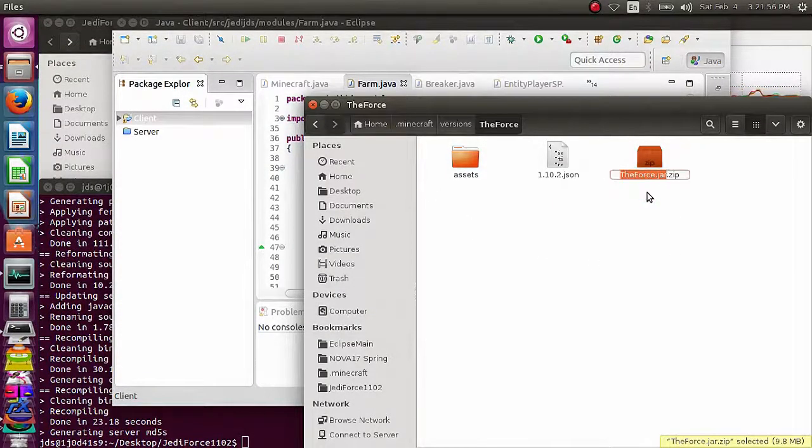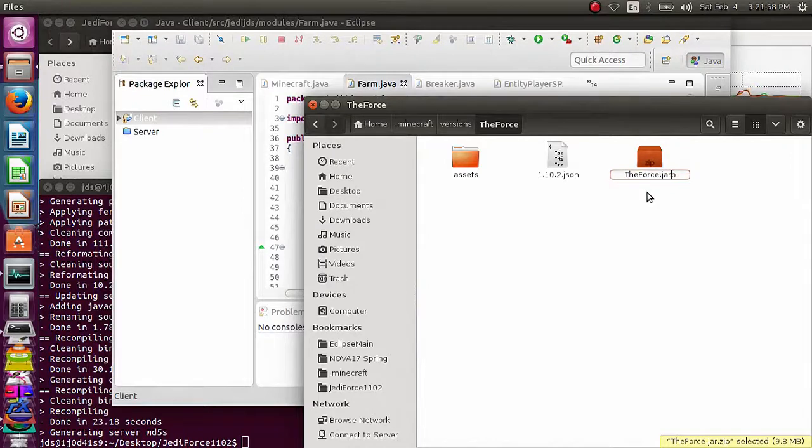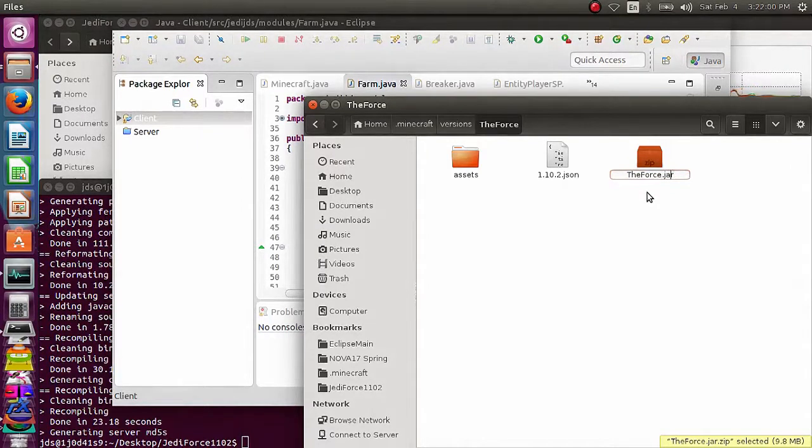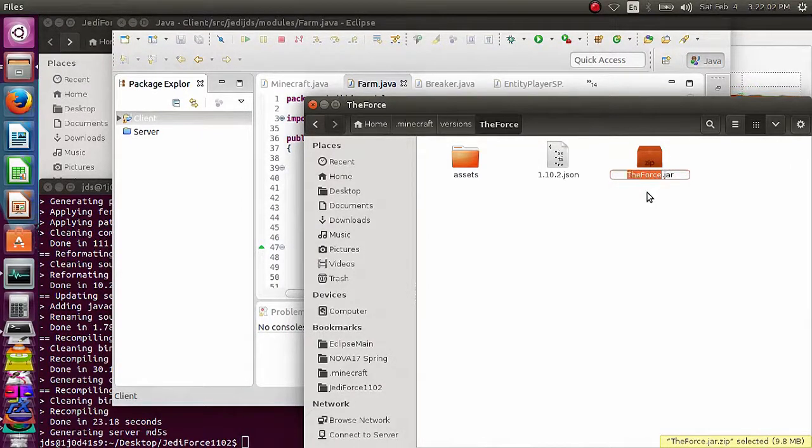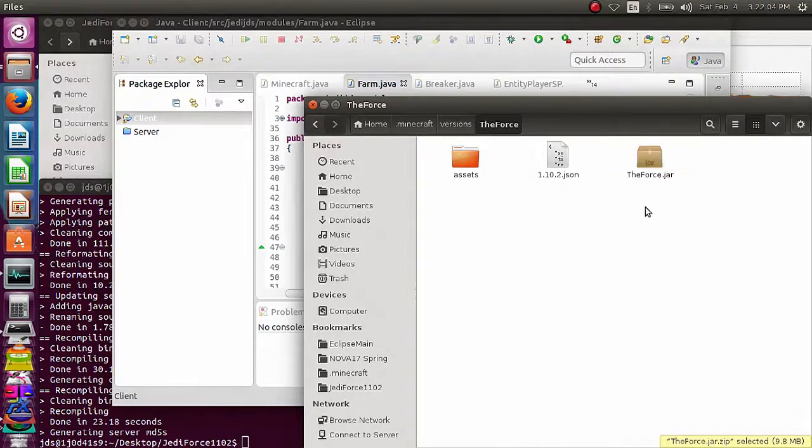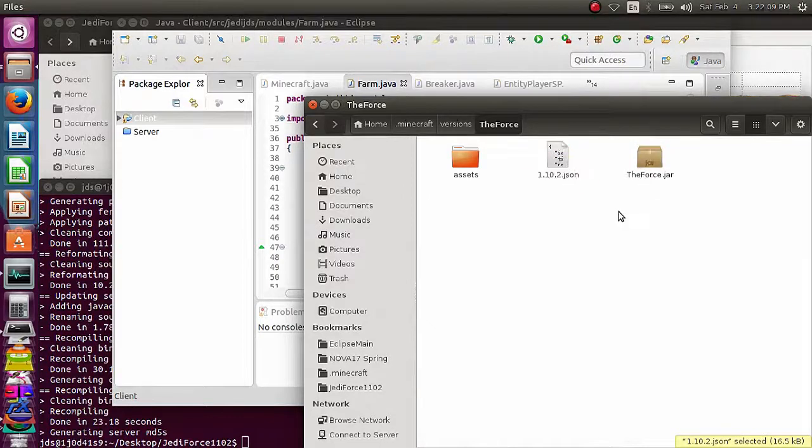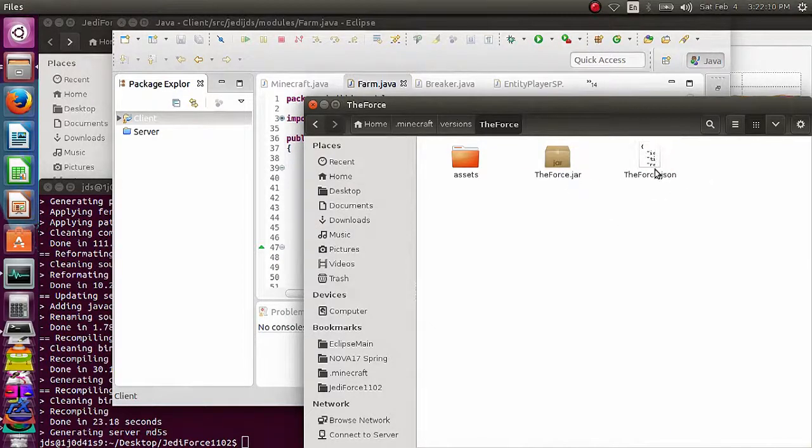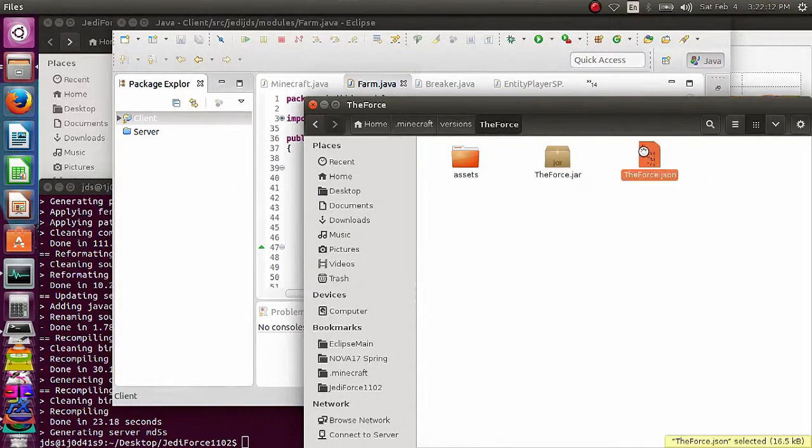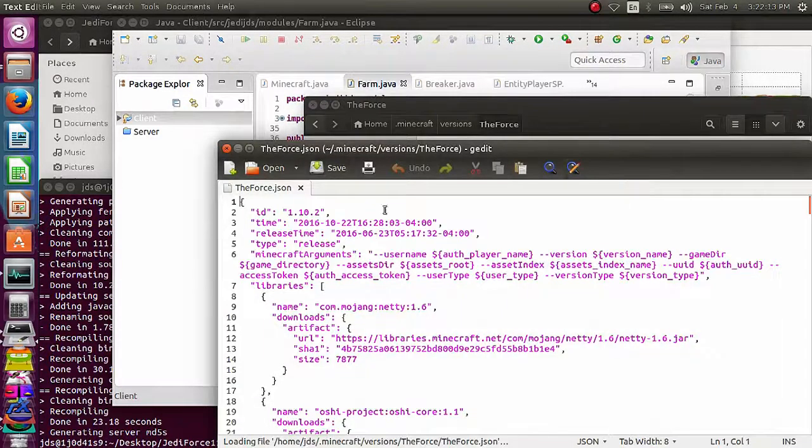Now you're going to change that back to a .jar, and while we're in here, I want to just copy this name, because we want to use it multiple times. So we copy that, rename this to whatever that folder is, or that file is.